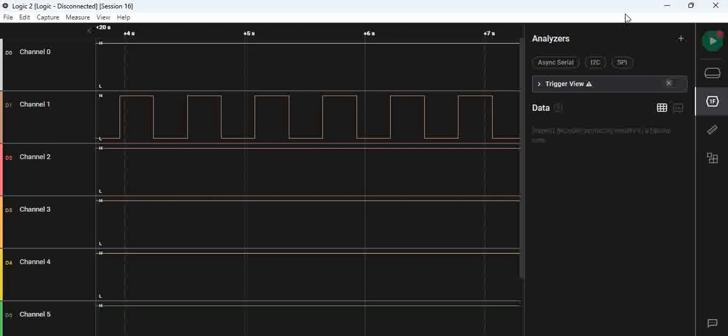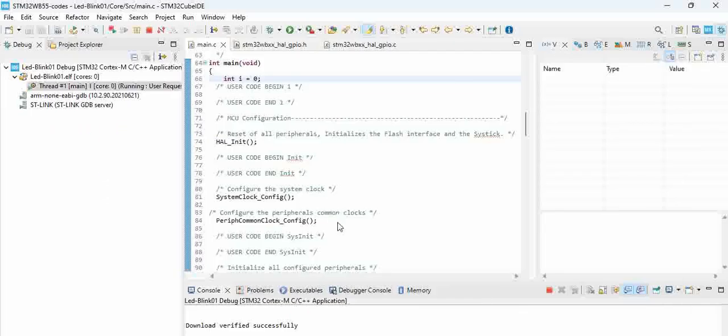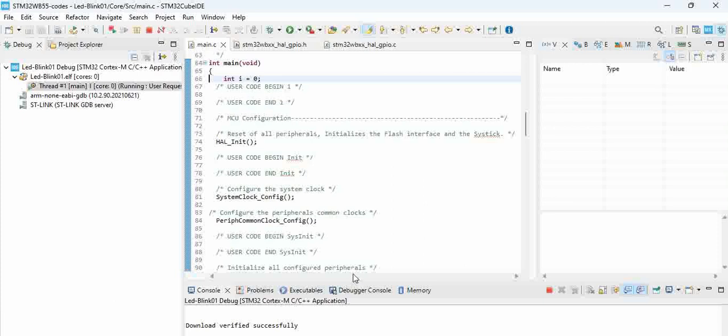This is how we blink an LED which is present on the STM32 WB55 eval board, the P-Nucleo-WB55, using STM32 Cube IDE. Thank you.